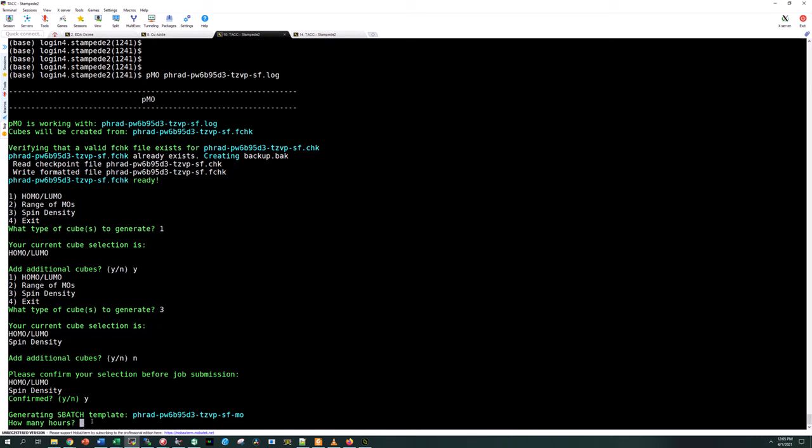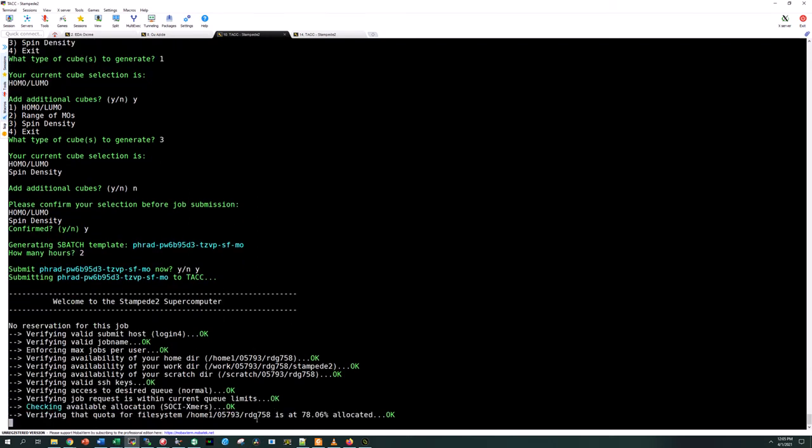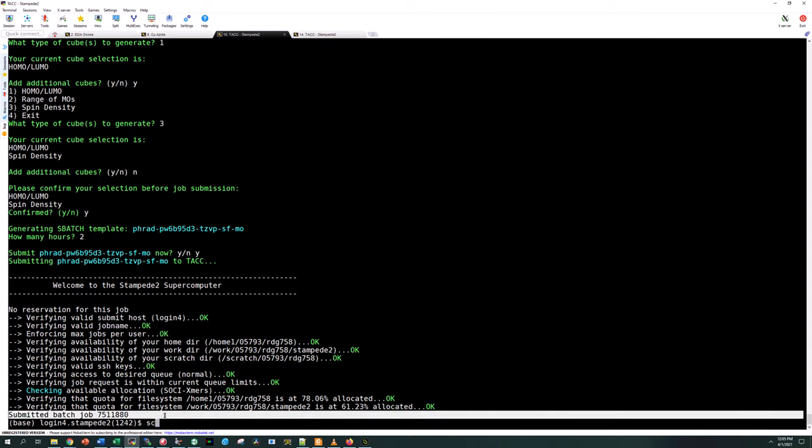What we're going to do here is specify how many hours. This is generating about three cubes, high resolution cubes, so I would expect this job to take somewhere between one and two hours, but just to be safe I'm going to select two hours. My sbatch template should be created and contain all of the cubes that I need. I already ran this for this particular calculation so we don't need this job. We'll go ahead and cancel it.